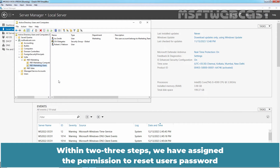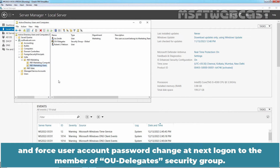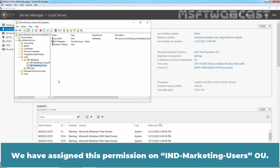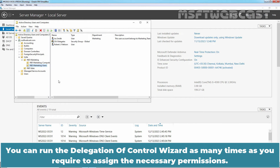Within 2-3 steps, we have assigned the permission to reset user passwords and force user account password change at Next Logon to the members of the OU Delegates security group. We have assigned this permission on the India Marketing Users OU. You can run the Delegation of Control Wizard as many times as you require to assign the necessary permissions.